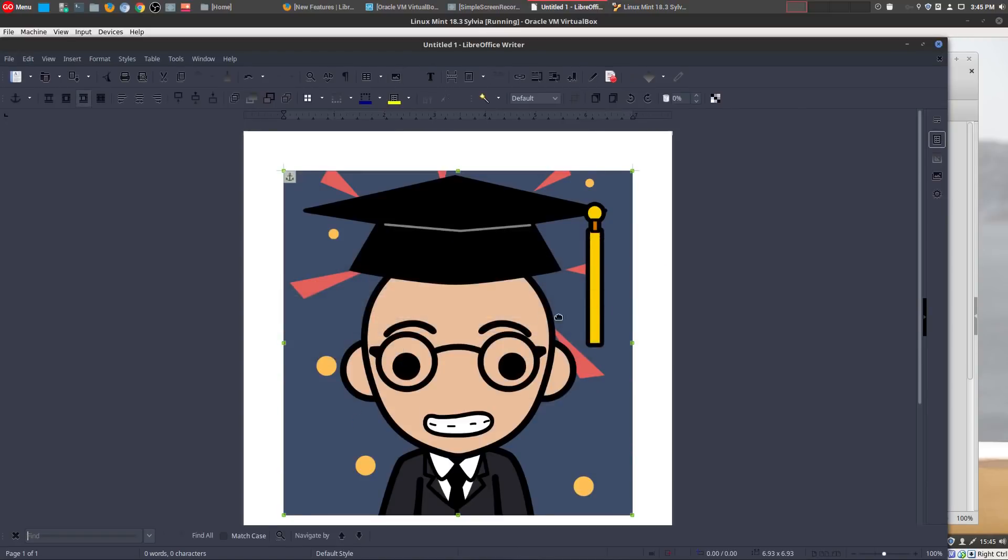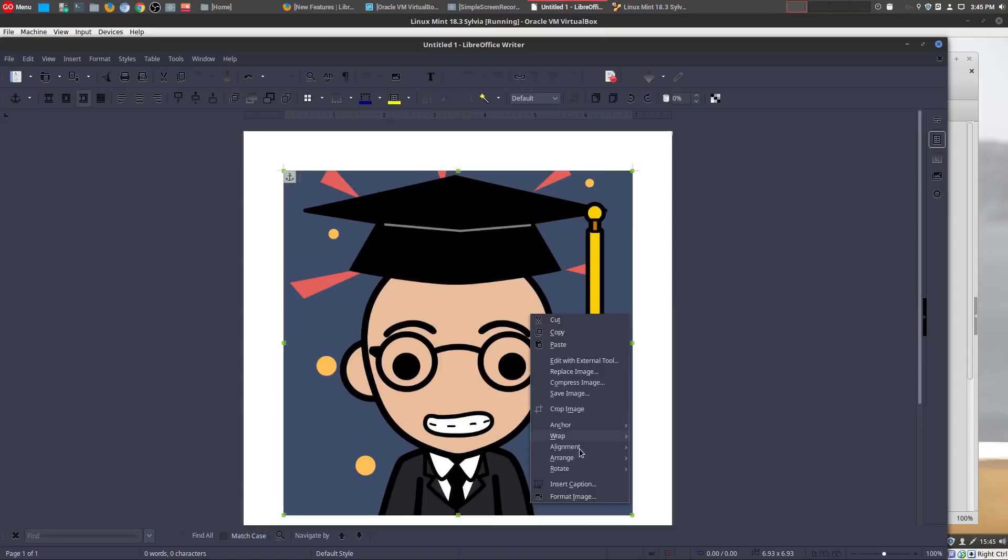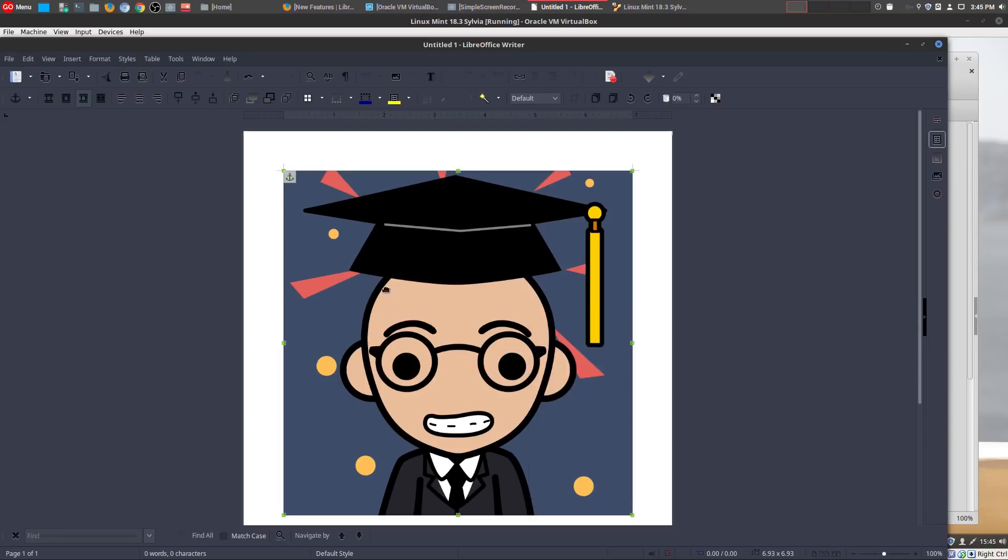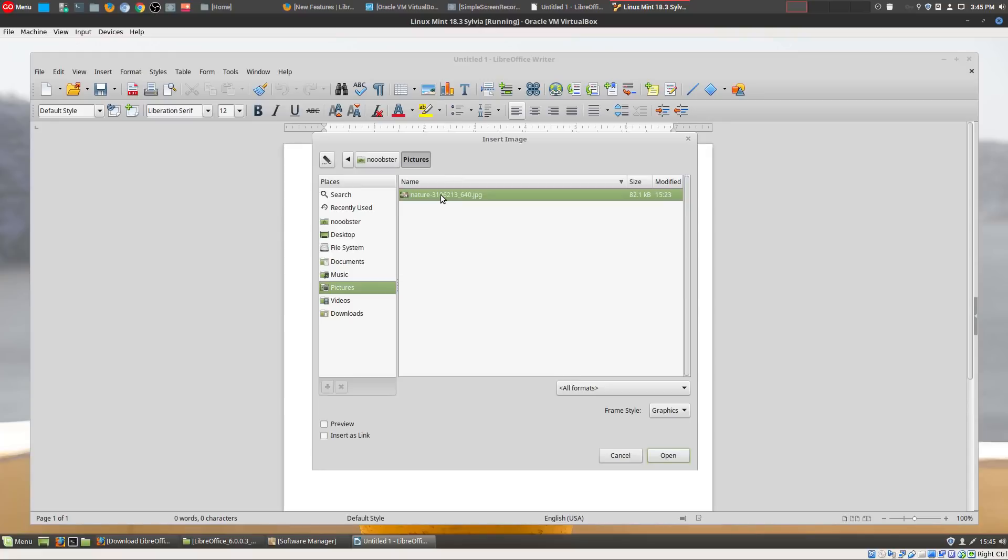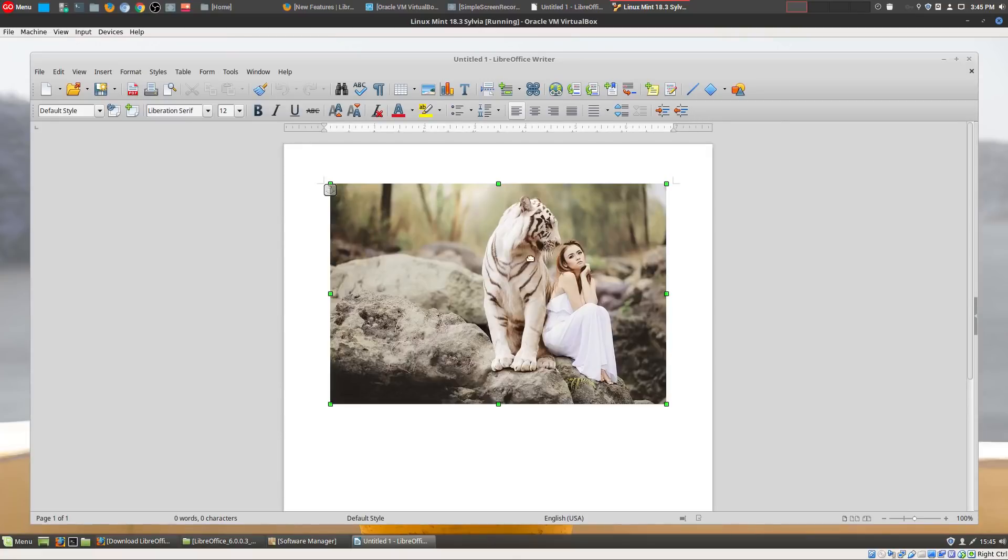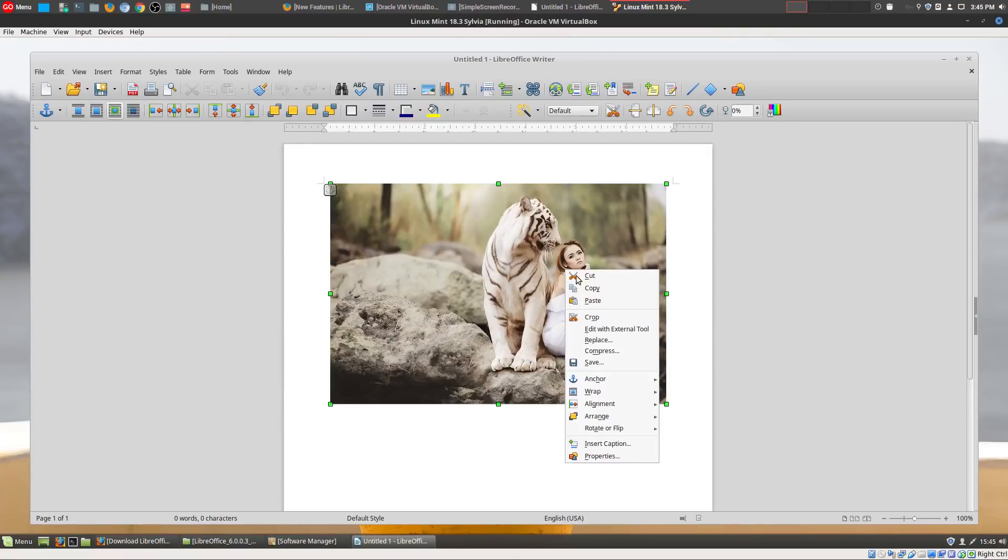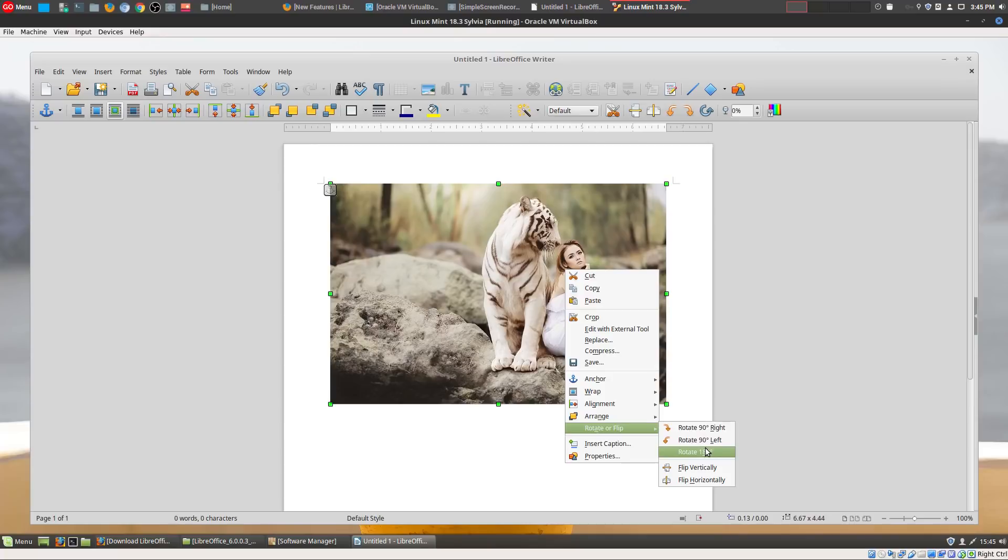And then the last main feature is images. So if I added an image here on the old version, if you right-click and you rotate, you can only rotate it 90 degrees left or right. So that doesn't give you too much flexibility.